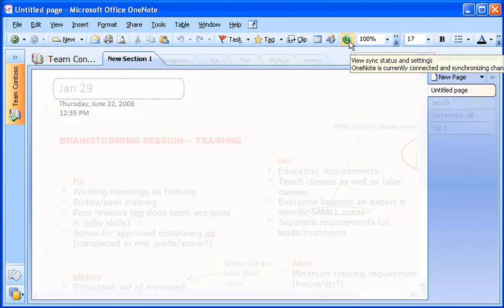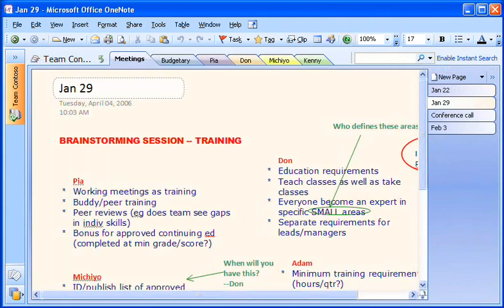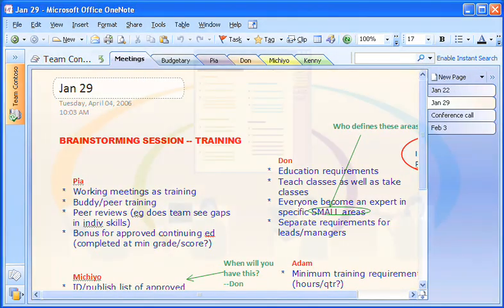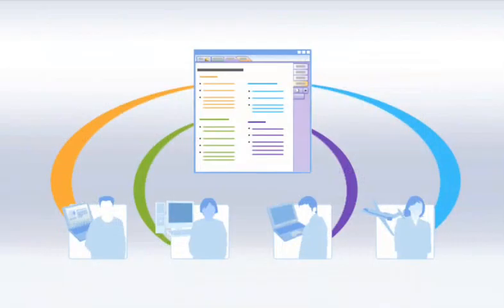Here's what our notebook looks like mid-project. Each time a team member adds or edits information, OneNote merges the changes into the notebook.